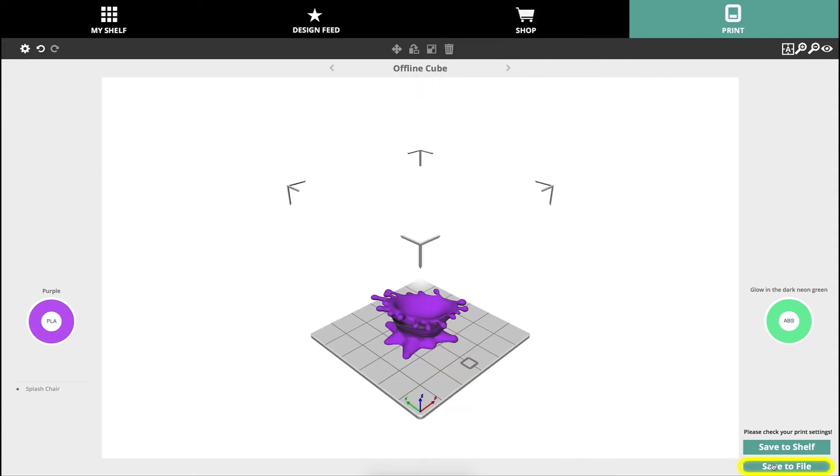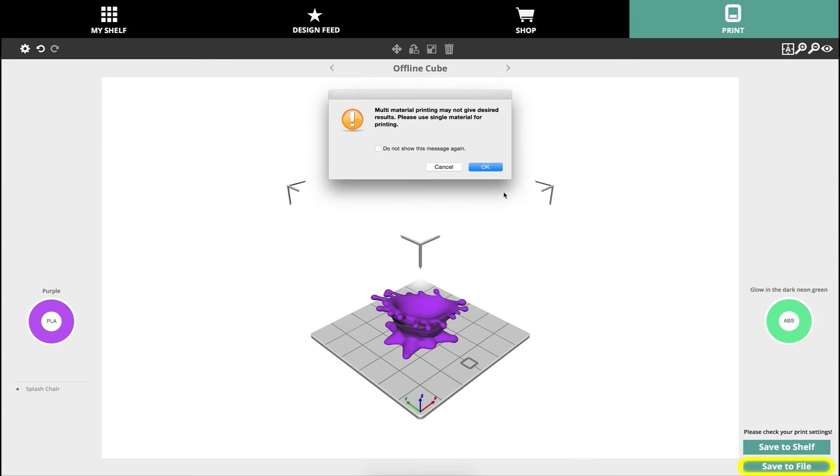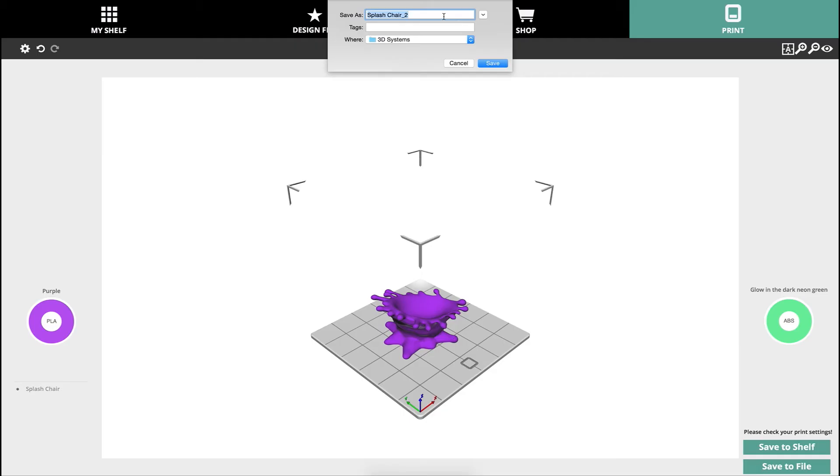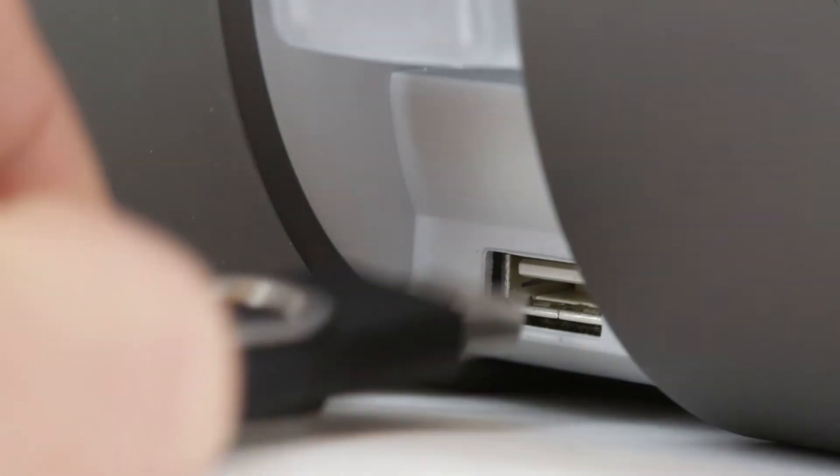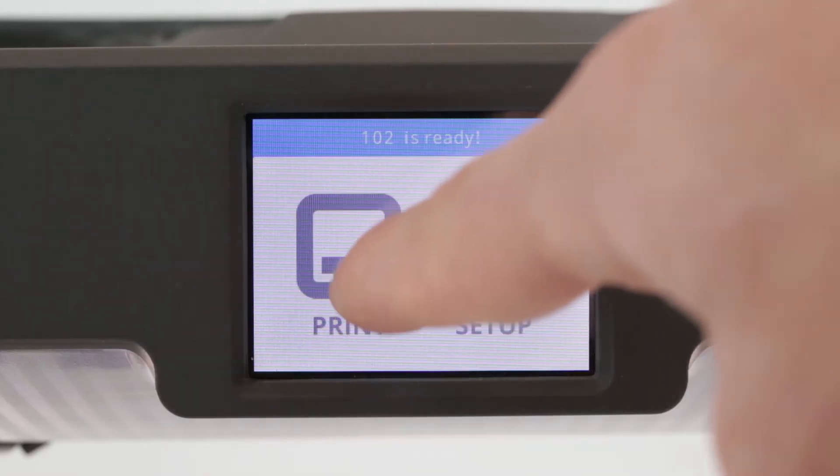If you're saving to an offline cube click save to file and the model will be sliced and saved to a location of your choosing such as a flash drive or a folder on your computer. With the sliced file on a flash drive plug the drive into the printer and navigate using the print menu.